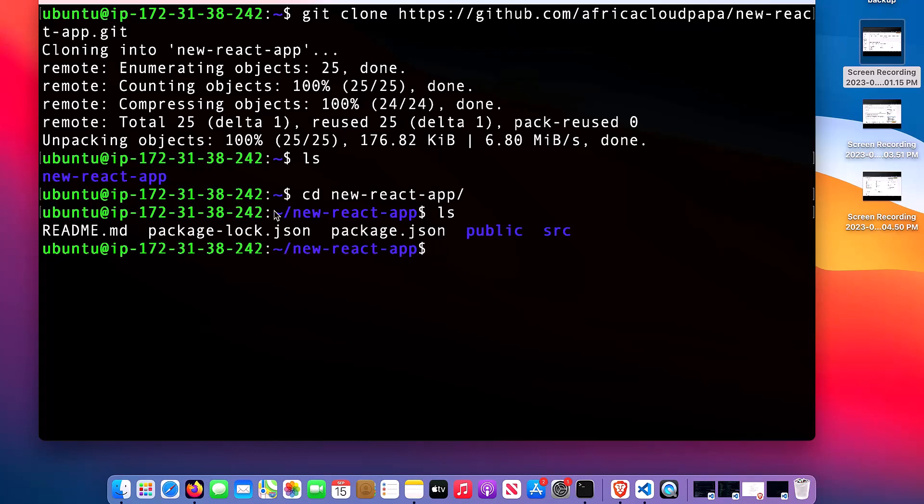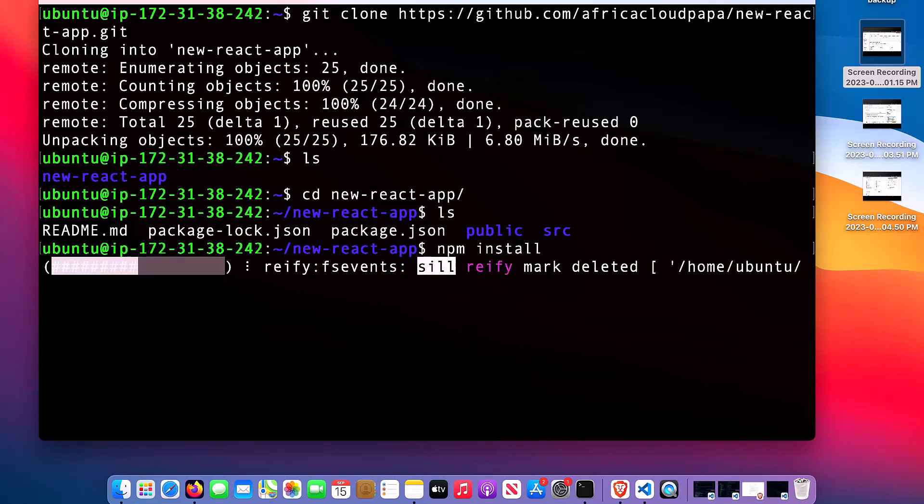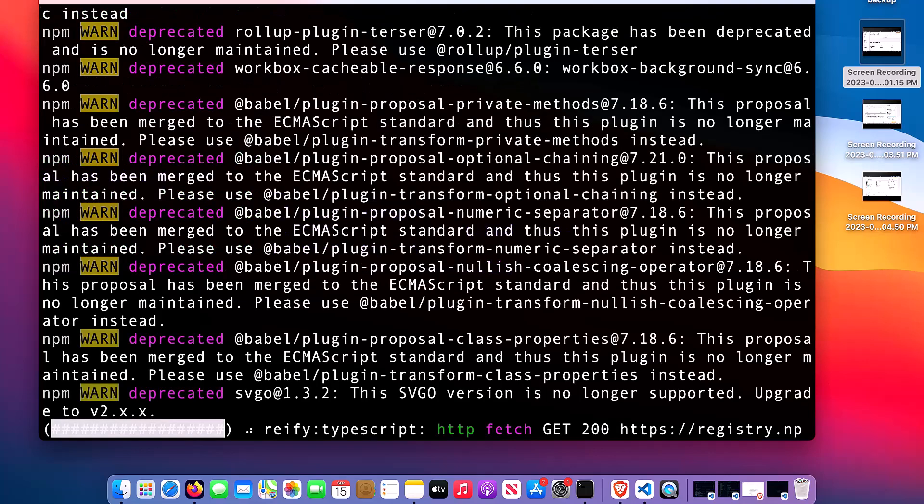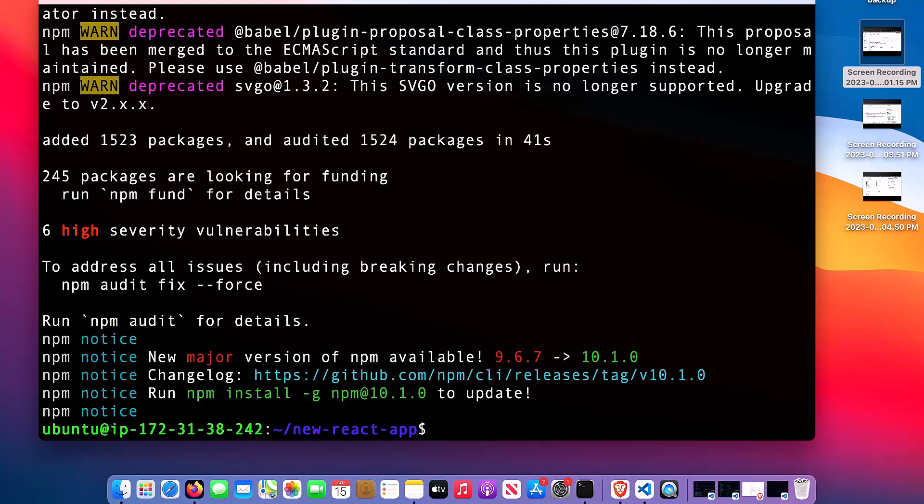The next thing I need to do is to install packages. In order to do that, I will type npm install. It's installing. The installation has completed.